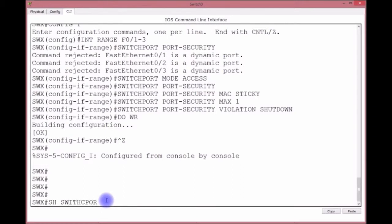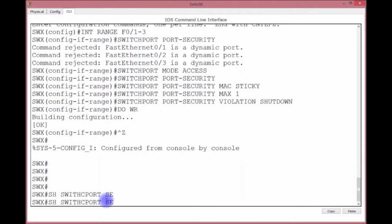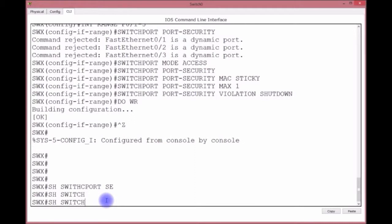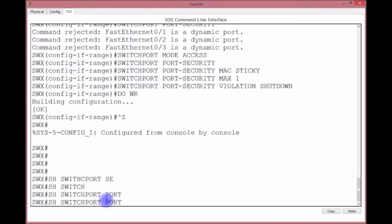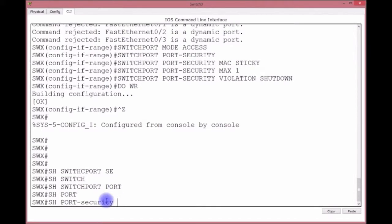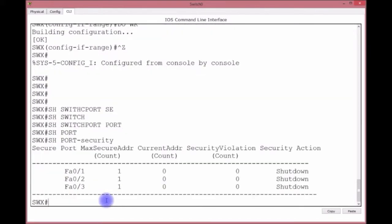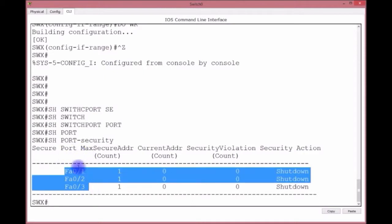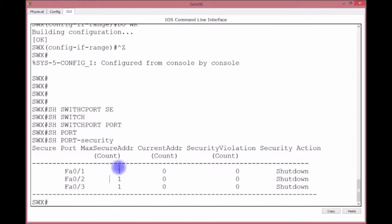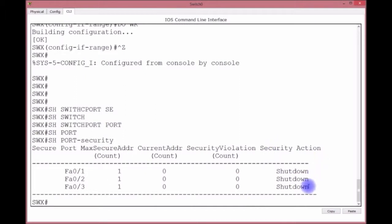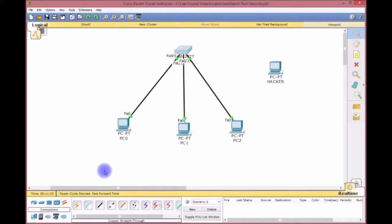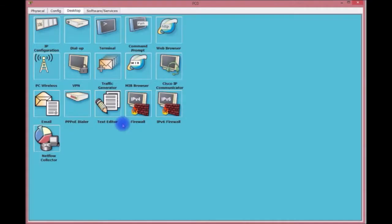Let's do show switchport security - switchport, I always misspell it. Show switchport port-security. So what we have here on these ports F0/1, 2, and 3, we have a maximum MAC address of one. Current address count is not there, any security violation is not there. What happens if there's a violation? Hey, there it is, shutdown. So again, no big deal, now we put the security on there.